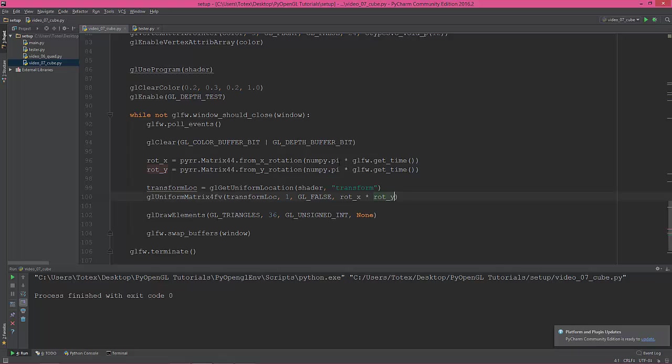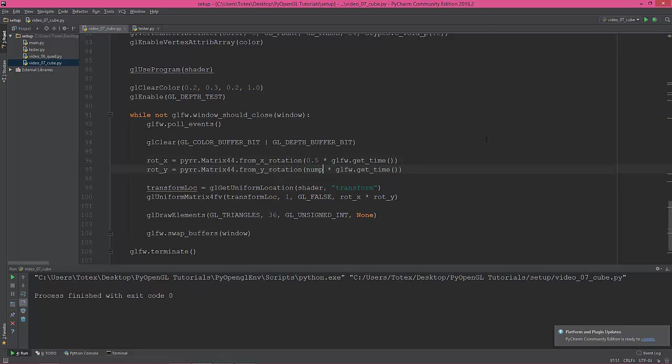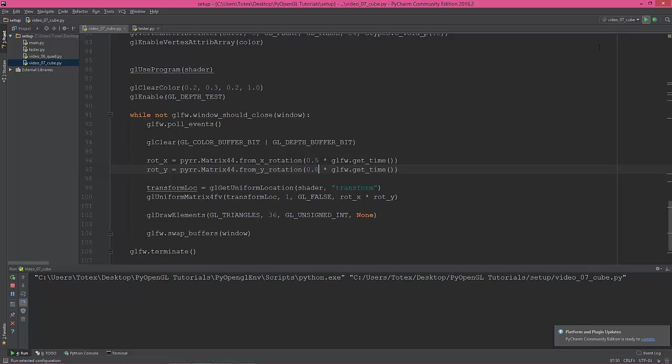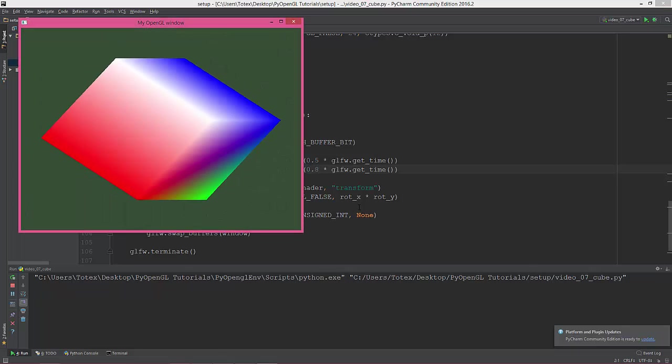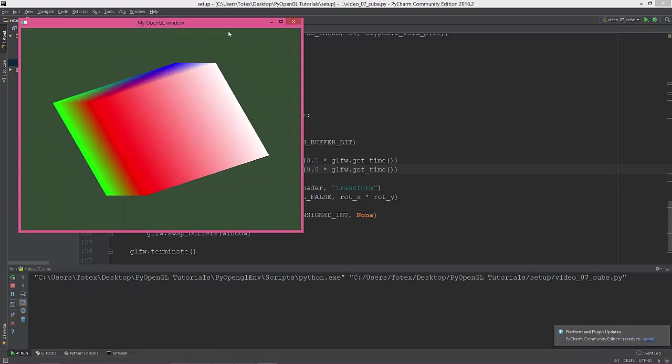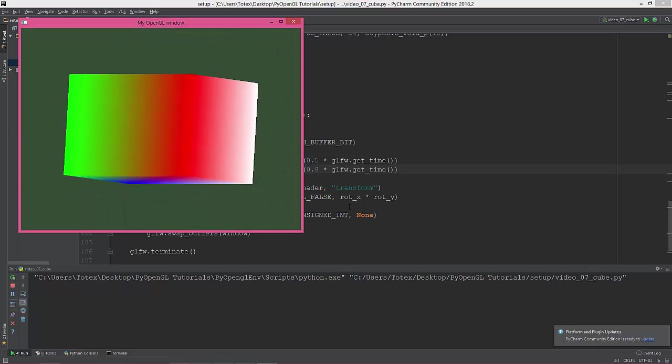But instead of numpy.pi, I'm going to give it just a simple value of 0.5 on the X, and let's say 0.8 on the Y. And now it rotates a little bit slower.